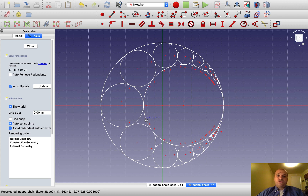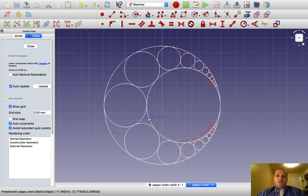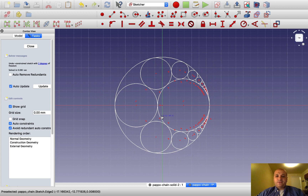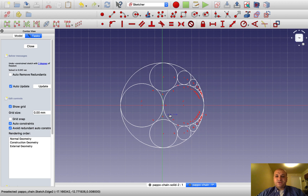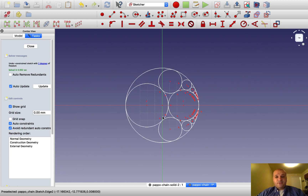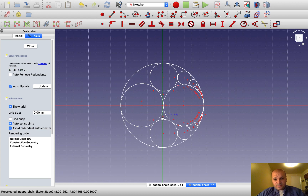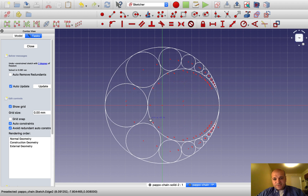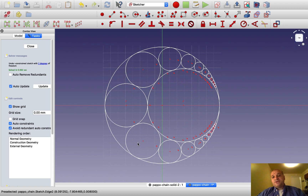The good thing about drawing with a CAD is that it is parametric: changing the size of one of the elements changes the size of all the other elements accordingly.